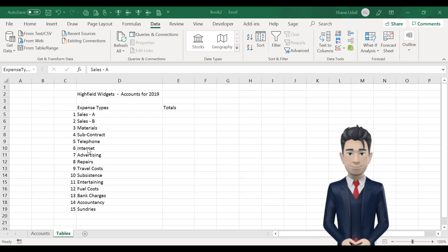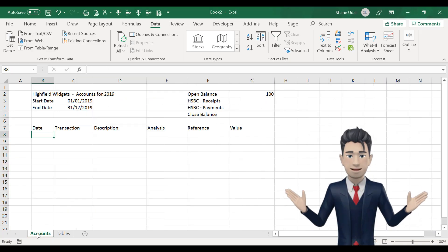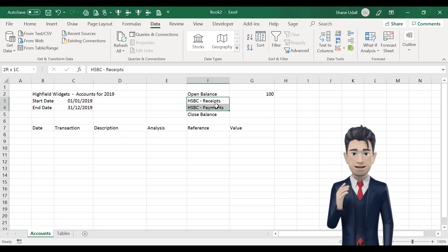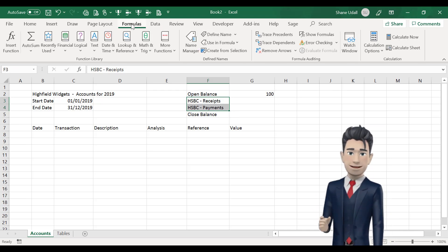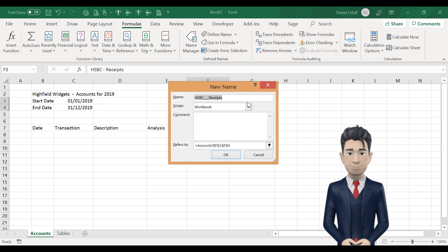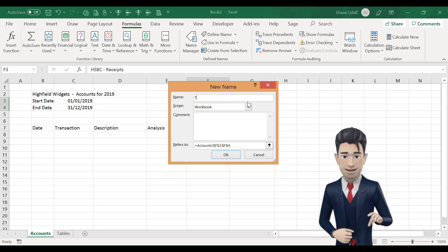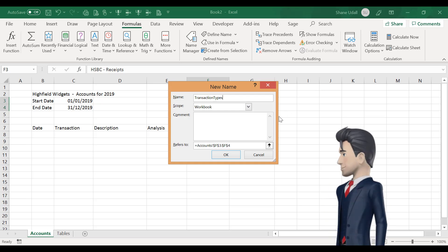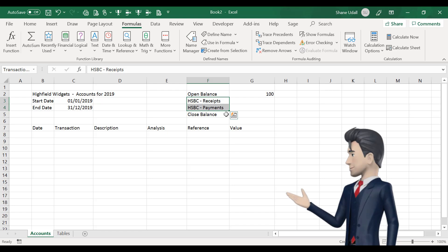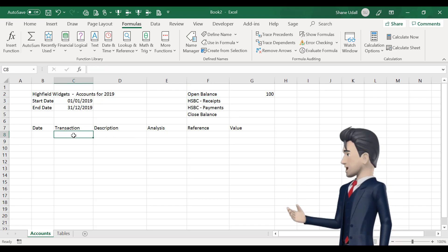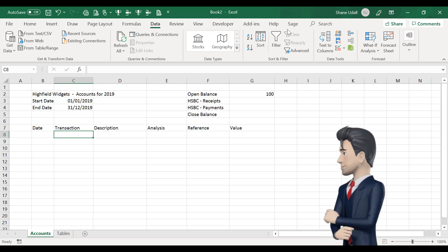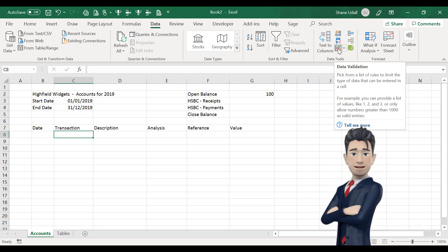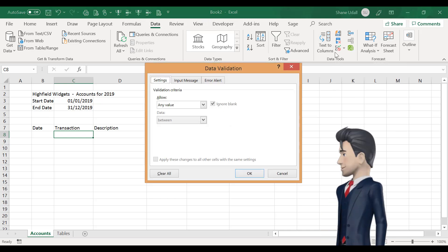Now that we've created our income and expenditure list and called it Expense Types, we can move back to the accounts worksheet and create a new list for our transaction types. We want the only options to be either our bank receipts or our bank payments. So highlight the range F3 to F4 and from the formulas ribbon select once again the Define Name command and then in the dialog box that opens enter Transaction Types with no spaces and click OK.